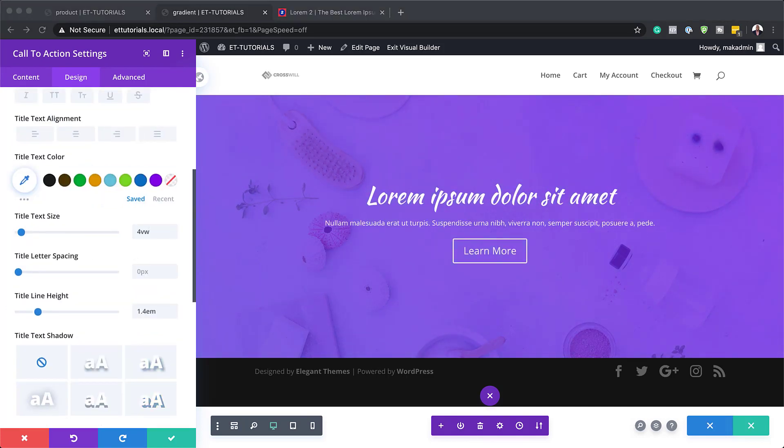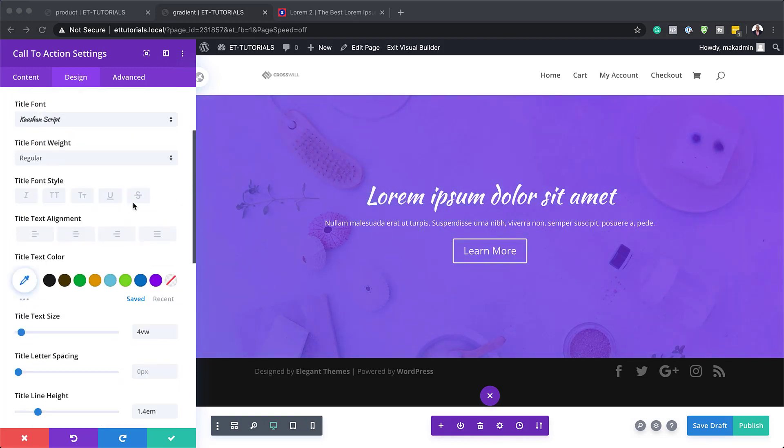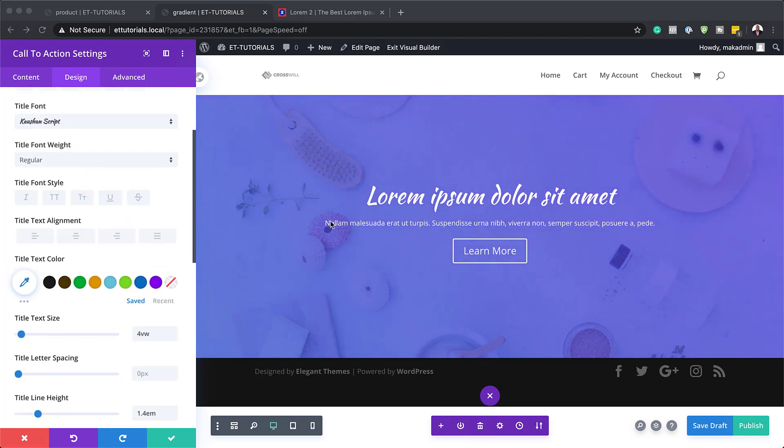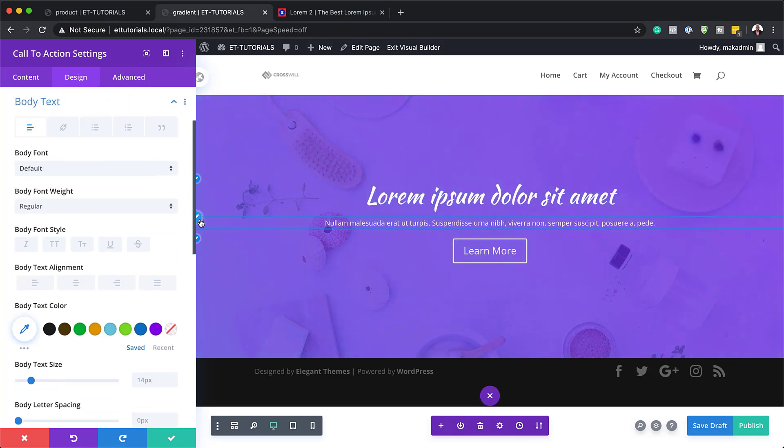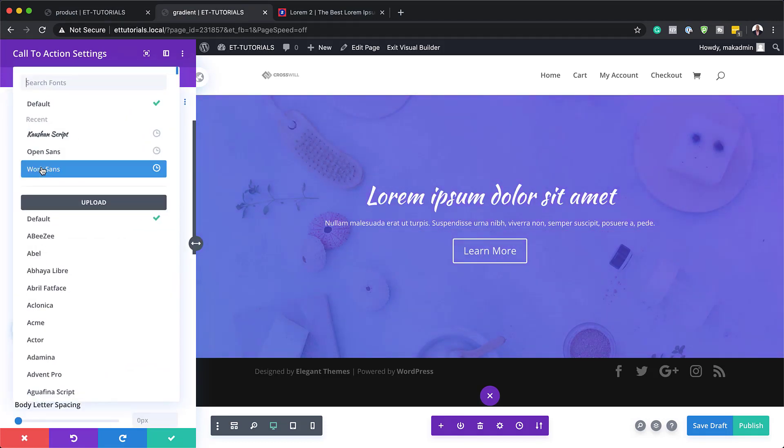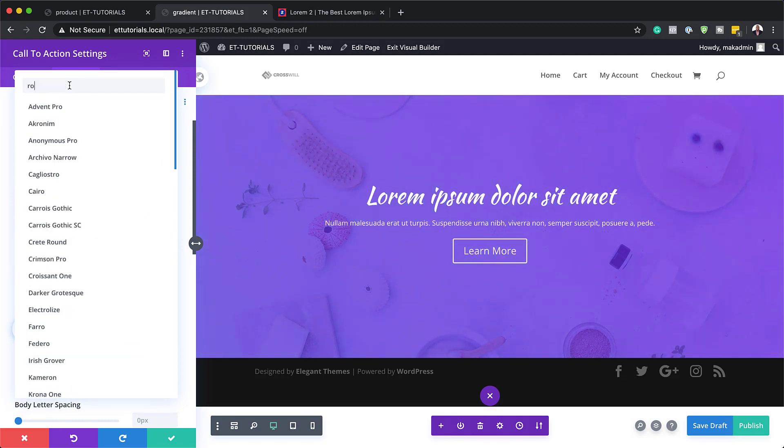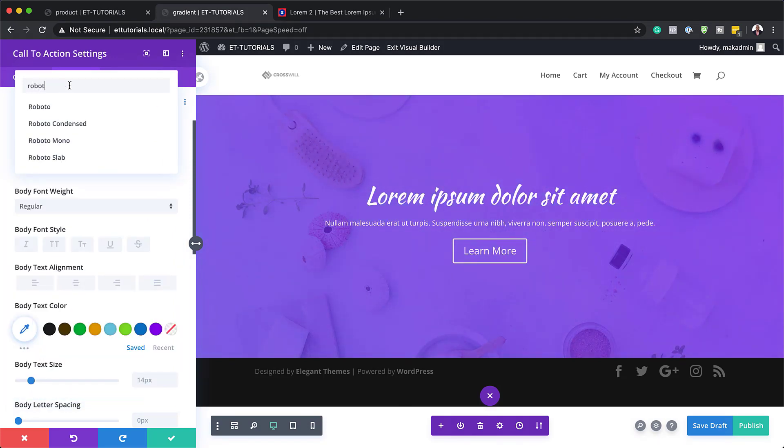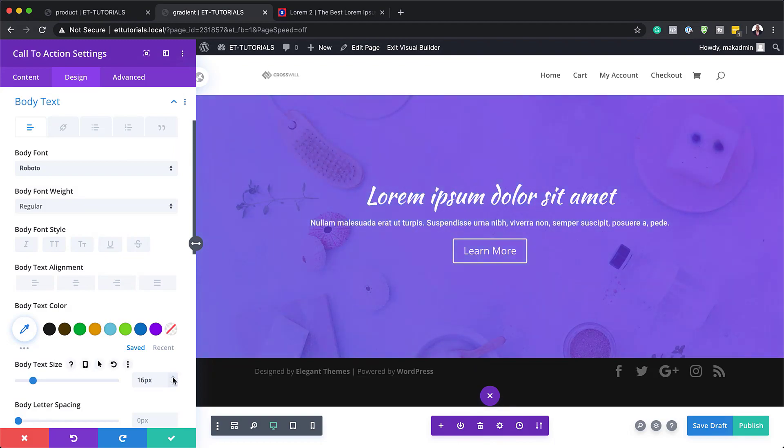Next, we're going to add our body font. So for our body font here, we're going to set it to Roboto. And let me just make sure I target the body font and search for Roboto. And here it is. I'm going to select it. And we're going to set the size to 16.